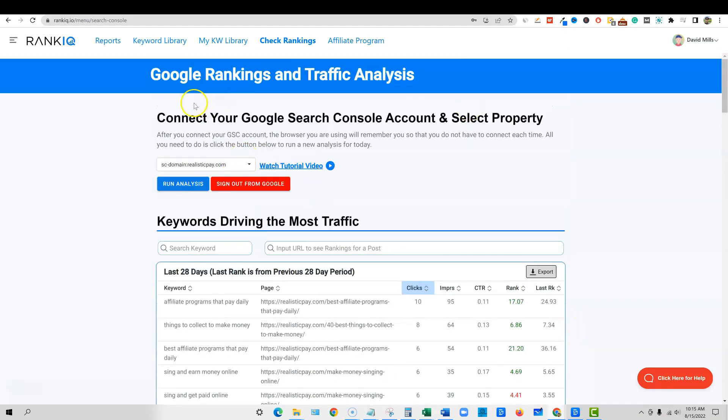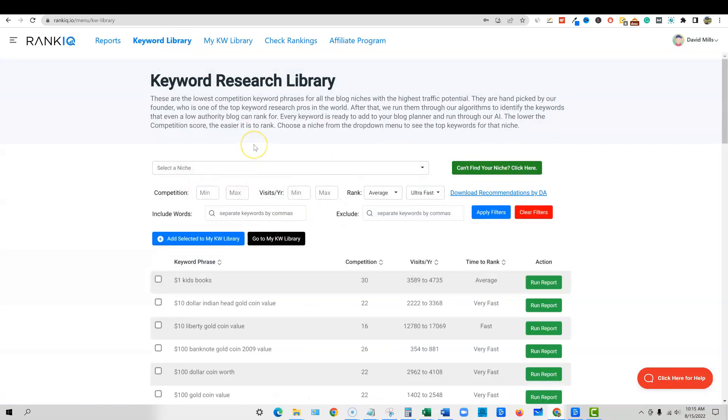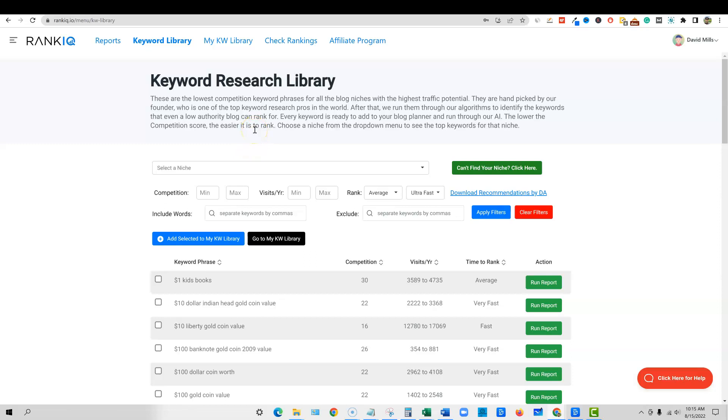So then what we're going to do now is we're going to go over to the keyword library. And this is one of my favorite features and it's worth the money in itself. Even if you don't use the content optimizer and you want to use surfer SEO, or you want to use some of these other ones like Phrase, you can use those tools. They are going to be more robust. I am going to say that the whole point of rank IQ, and I'll show you what it looks like inside of the reports, when you're optimizing your content, it's very simplistic.